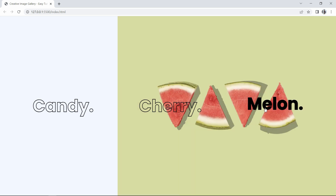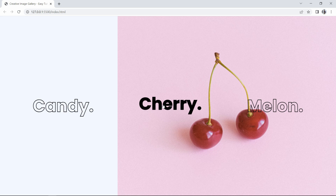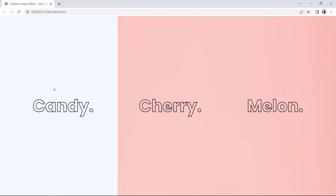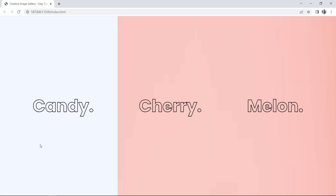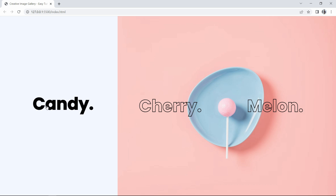If I take the cursor over 'melon' it will display the melon image, over 'cherry' it displays the cherry image, and over 'candy' it displays the candy image. You can also see a hover effect on the text — the background color is transparent, and on hover it becomes black and the text moves slightly up. Let's start creating this creative image gallery using HTML and CSS.